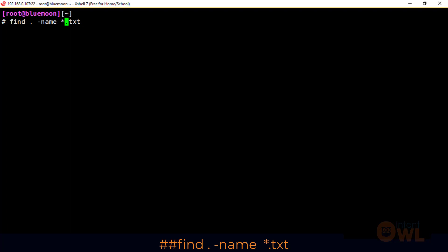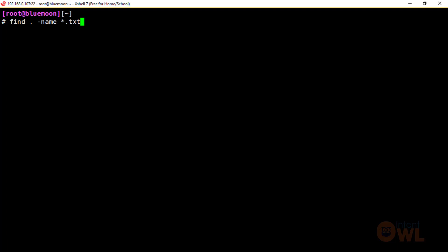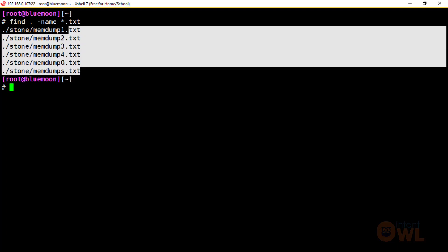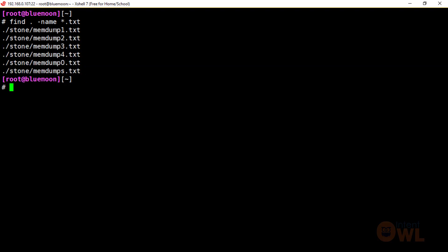For example, asterisk.txt — asterisk means everything, so this will match any file with a .txt extension. When you run this command, it will list all .txt files in the current directory.